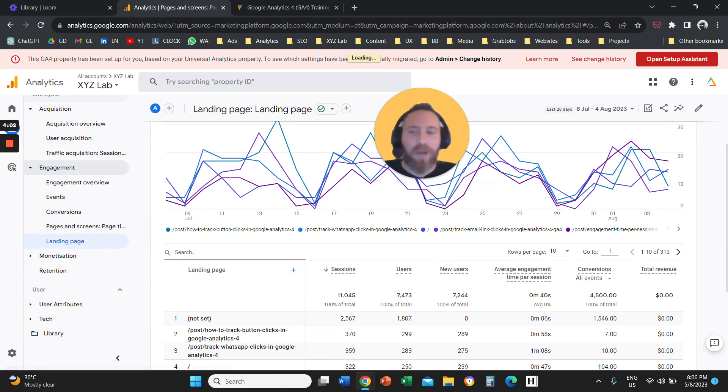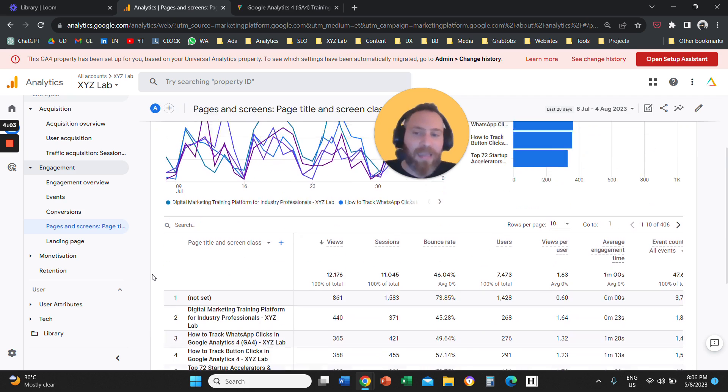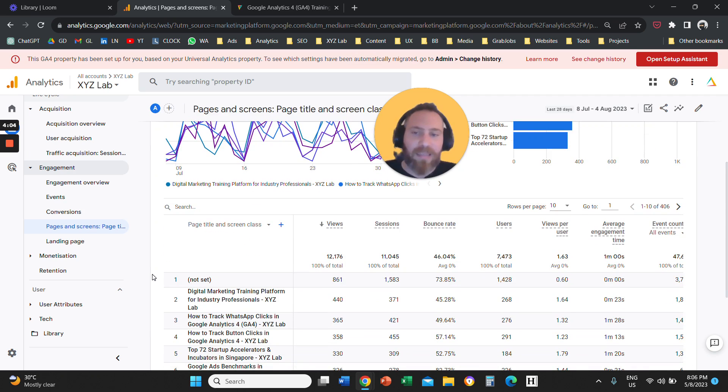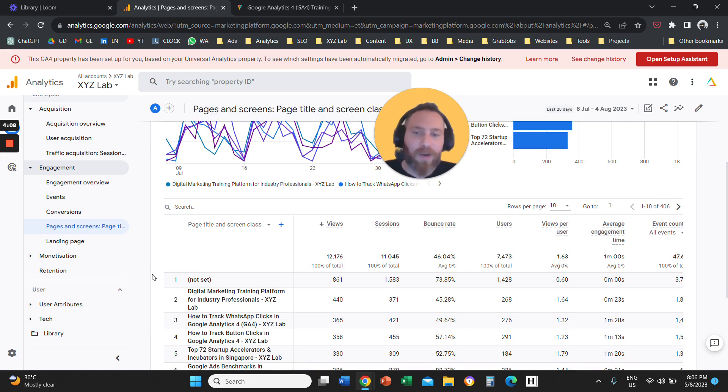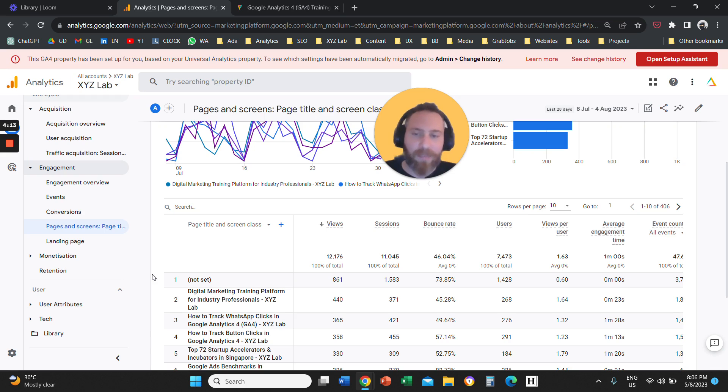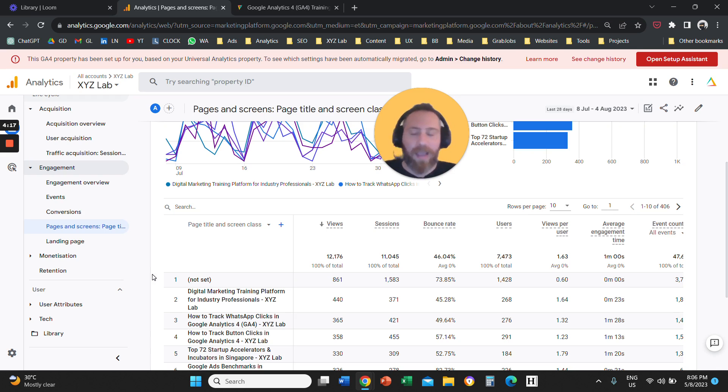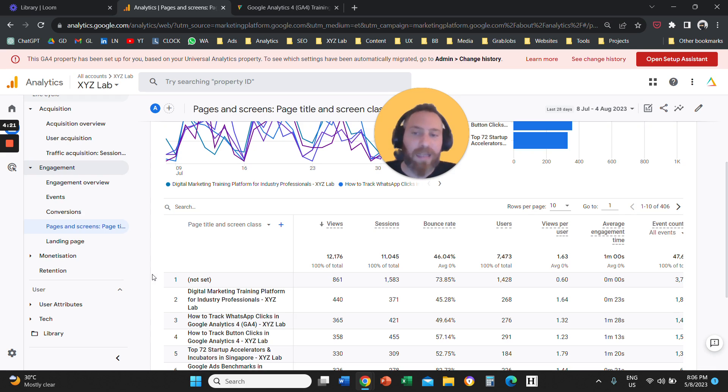Common question, why is it called pages and screens? It is called pages and screens because GA4 is a hybrid tool and it can track websites, but it can also track mobile applications.